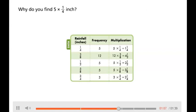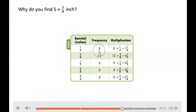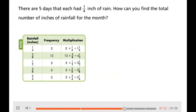Why do you find five times one-fourth inch? If you notice, one-fourth inch happens five times, so you're going to take one-fourth times five to figure out what that total amount would be. There are five days that each had one-fourth inch of rain. How can you find the total number of inches of rainfall for the month?